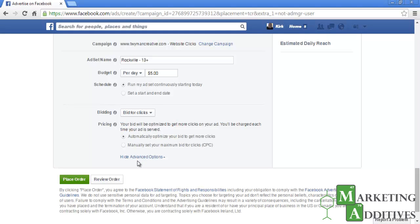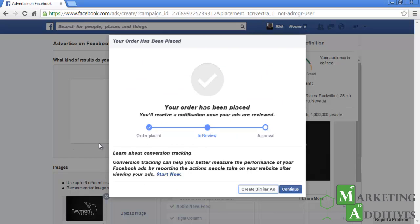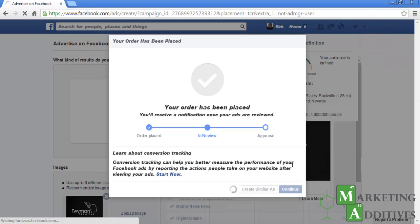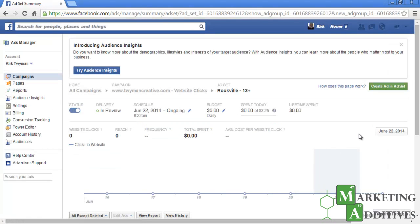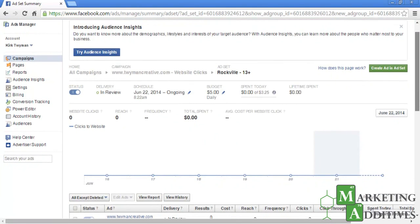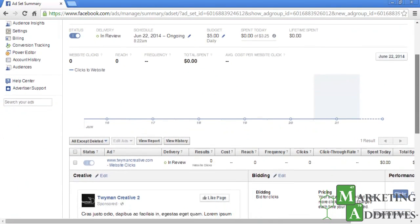Now that everything is complete, click 'Place Order.' You will receive a notification that the order has been placed and is now in review. You will be notified once the review has been completed. Clicking 'Continue' will bring you to your campaign page where you will have the statistics of your campaign. Congratulations, you have successfully created a Facebook Ad. This concludes our marketing tutorial on Facebook Ads — thank you for watching.